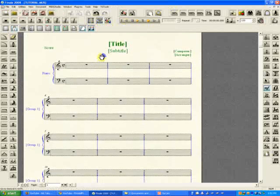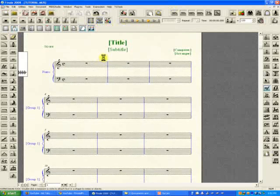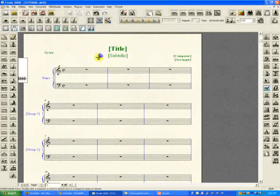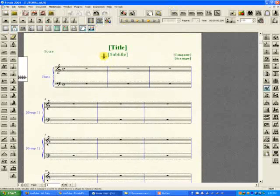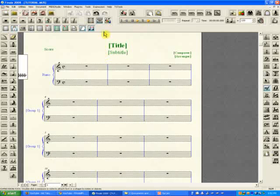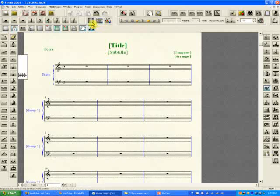What this does is it changes from scroll view to page view. Now this is the scroll view where you just enter the music in a linear fashion, and this is the page view. There are different reasons to use one or the other, and I will explain that in a later tutorial.